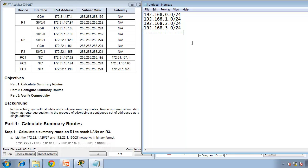The first thing you need to do is place all those addresses in binary format — this is currently decimal format. So 192 in binary is 11000000. Next one, 168 is 10101000.